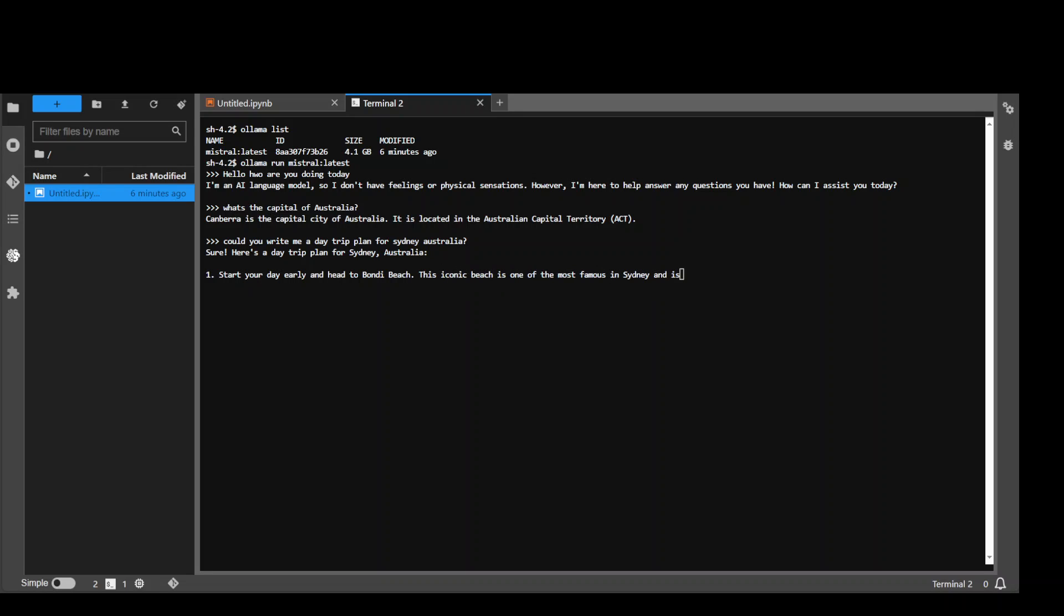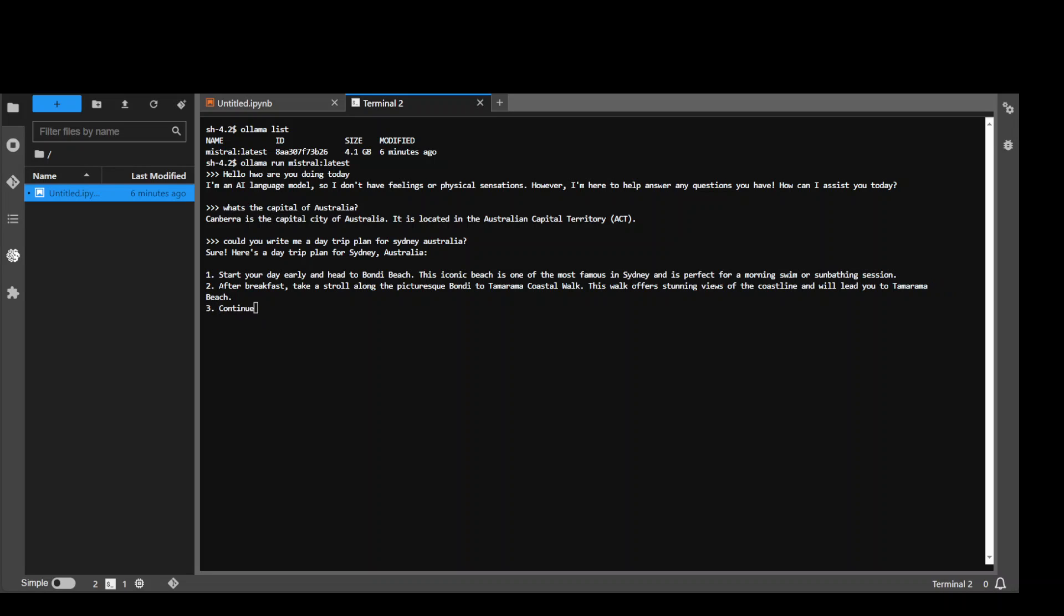So you can see that it has written, it is writing a very nice plan I would say. Bondi Beach, perfect. And then Tamarama Coastal Walk. Yep, I would do the same. And then Coogee Beach.